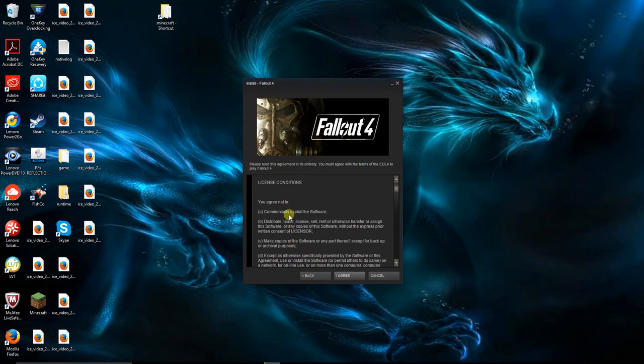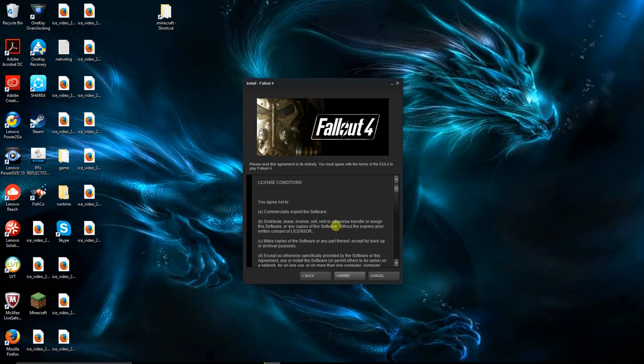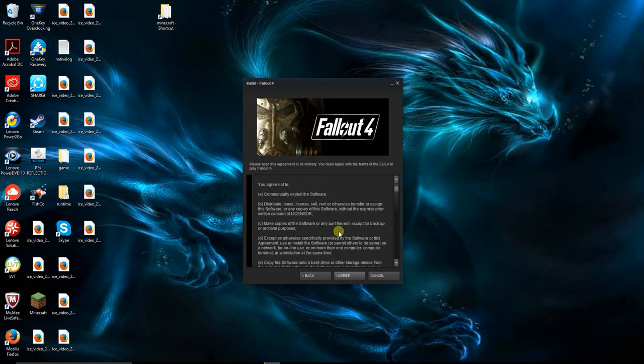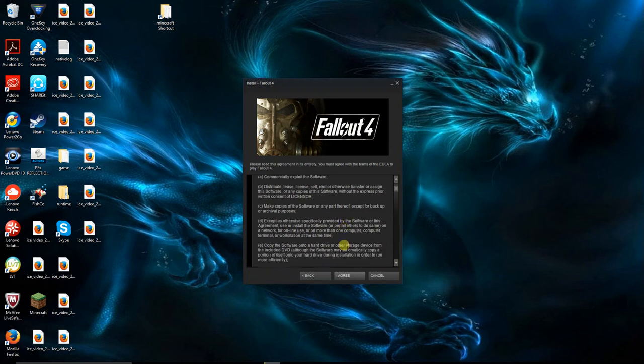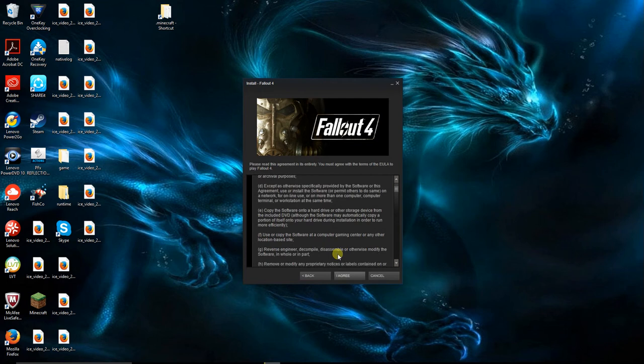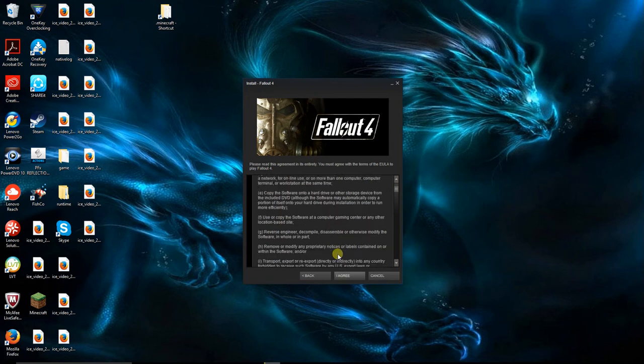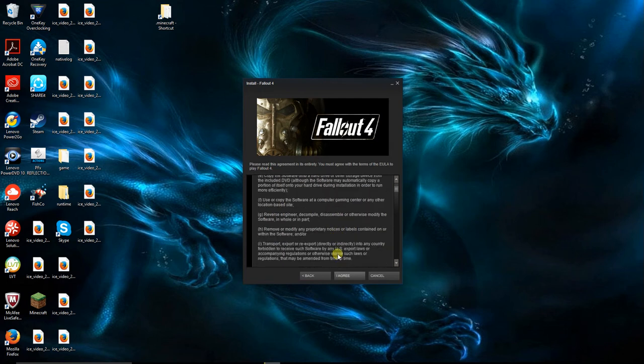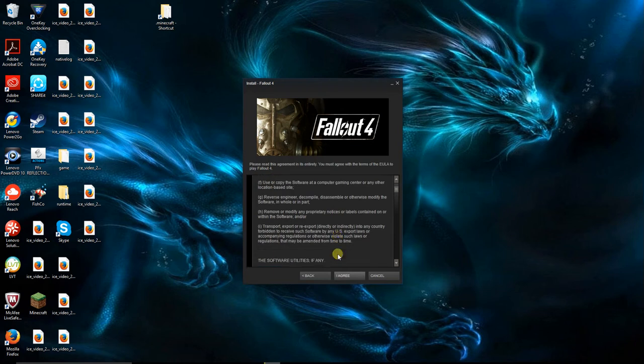I'm not making money off of this... commercially exploit. So I guess doing this for free works too. Distribute, lease, license, sell, rent, or otherwise transfer the software. Okay, yeah, no pirating.